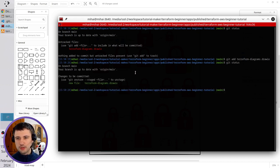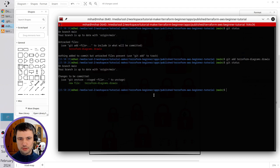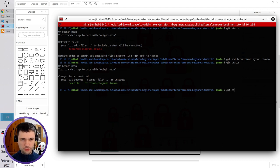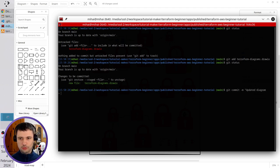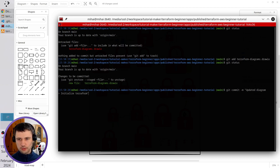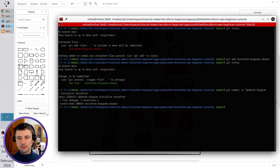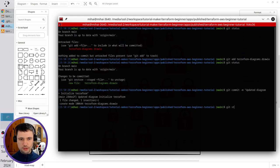It is green, so it's added to the stage. Let's write the commit message: git commit -m, double quotes, updated diagram, new line, initialize terraform. Close double quotes, press enter, check git status.